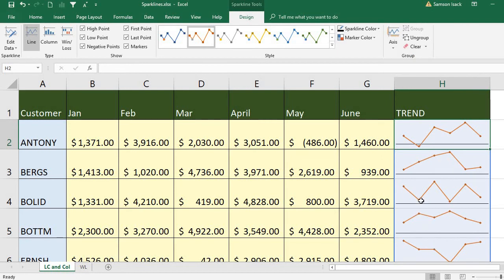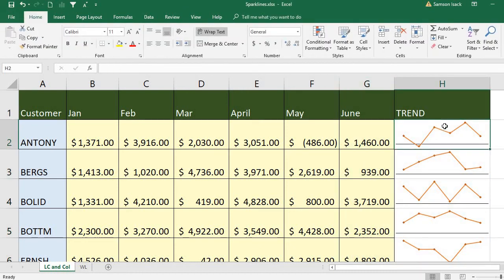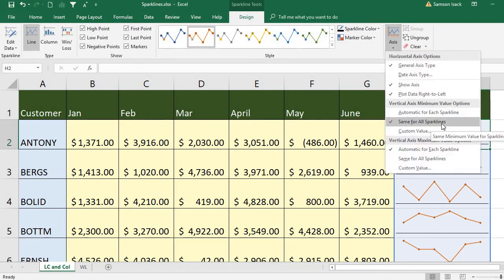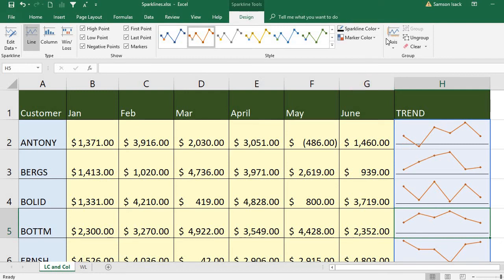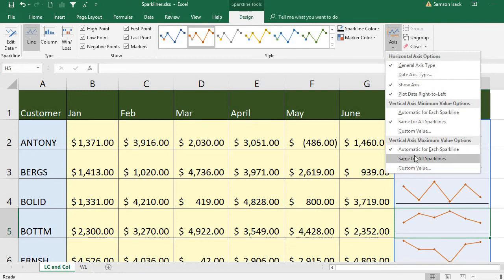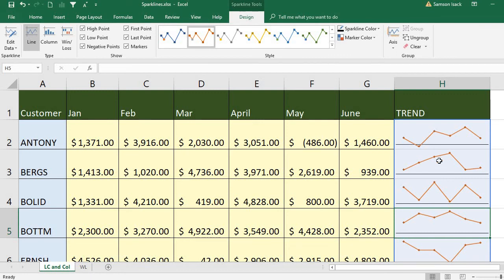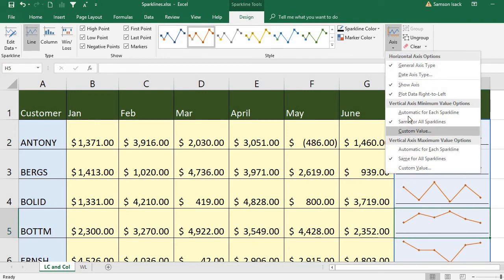You can also fix it as Same for All Sparklines in case you want to compare trends between customers — comparing chart to chart. You can see some values are near to the axis while others cross it or are much closer. This kind of comparison is possible using Same for All Sparklines, and similarly for the maximum value. If you don't want to compare and want individual trends, use Automatic for Each Sparkline.